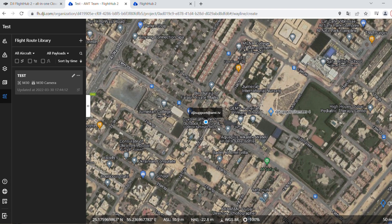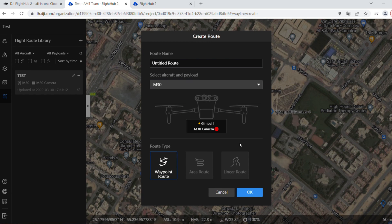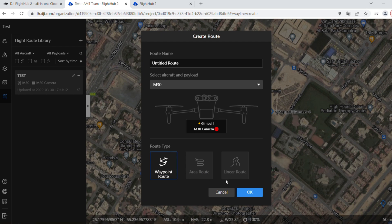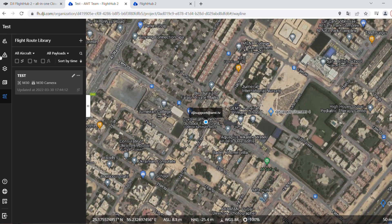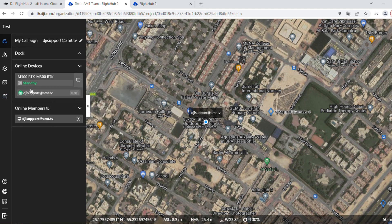As I can see now, it's all available for the M30. There's no Matrice 300. Maybe it will be available in the next firmware update. They will add the oblique as well, because we only have the waypoint available now. They will add it along with the area road, with the linear road, and we'll have the oblique missions as well.